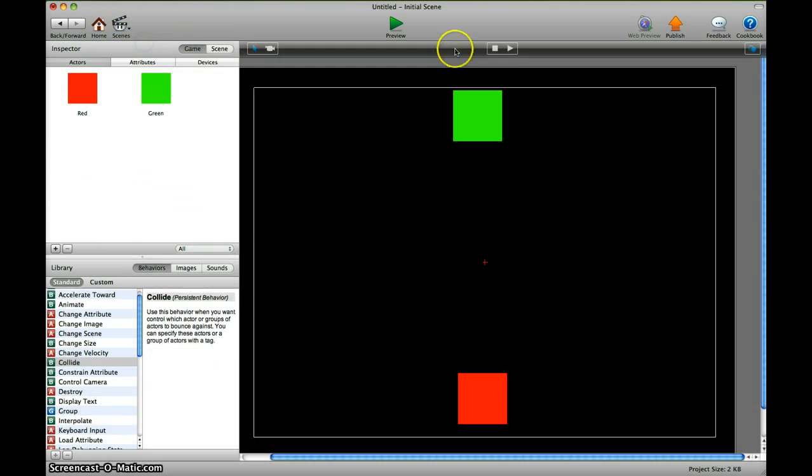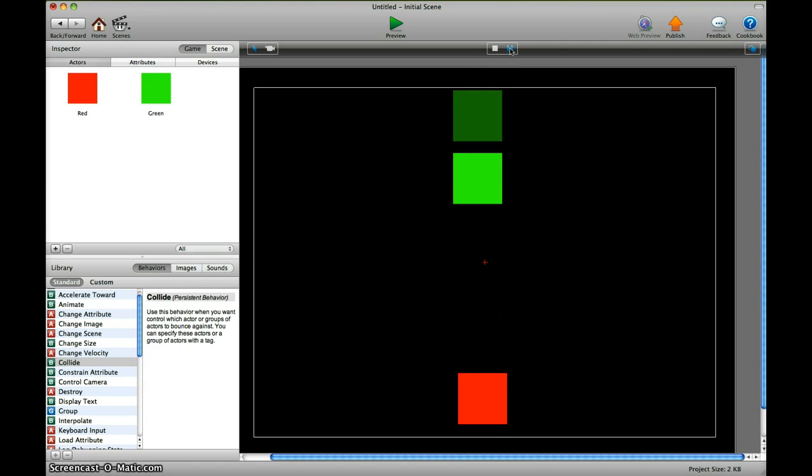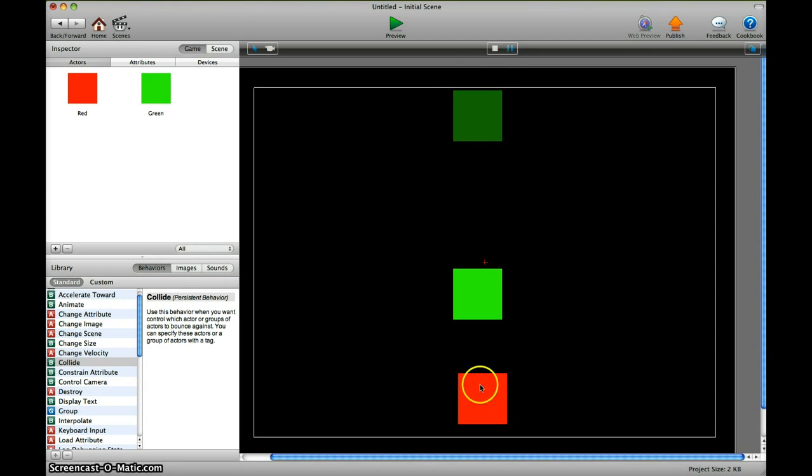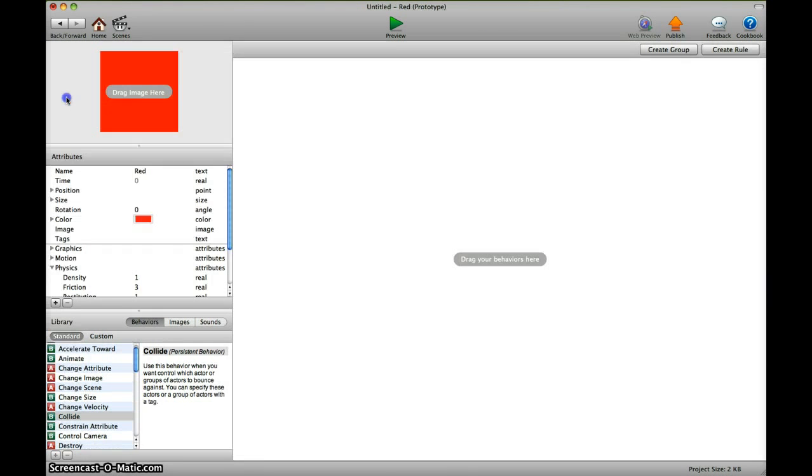And you can see in the scene that it doesn't change too much because the red one still is on one, so we're going to the red one.